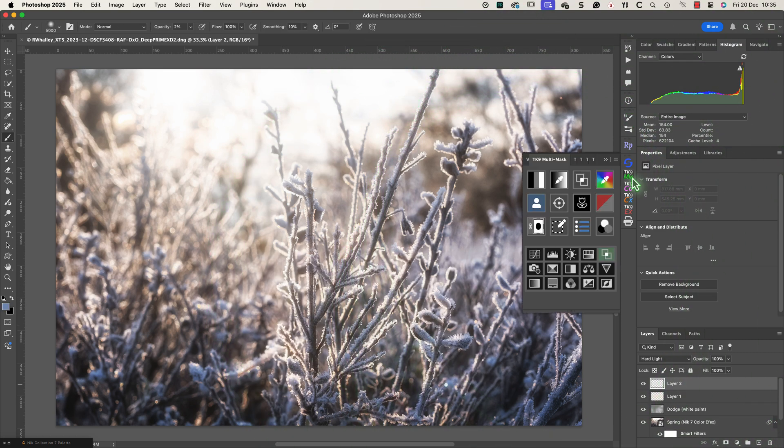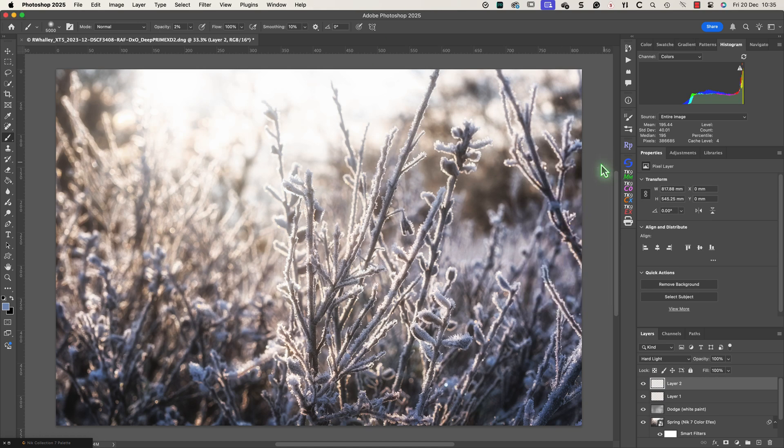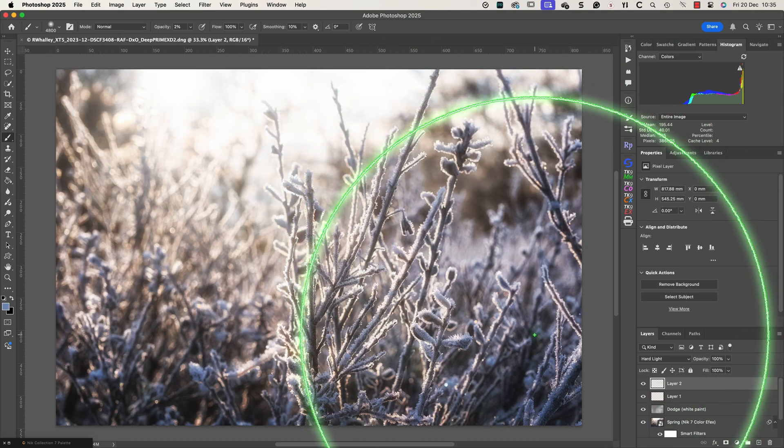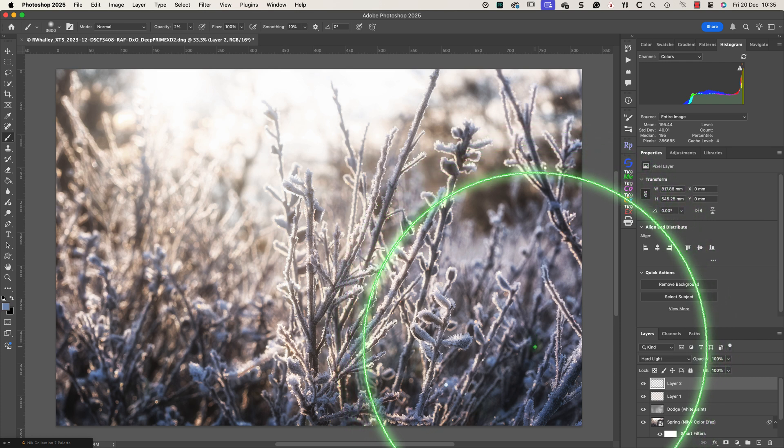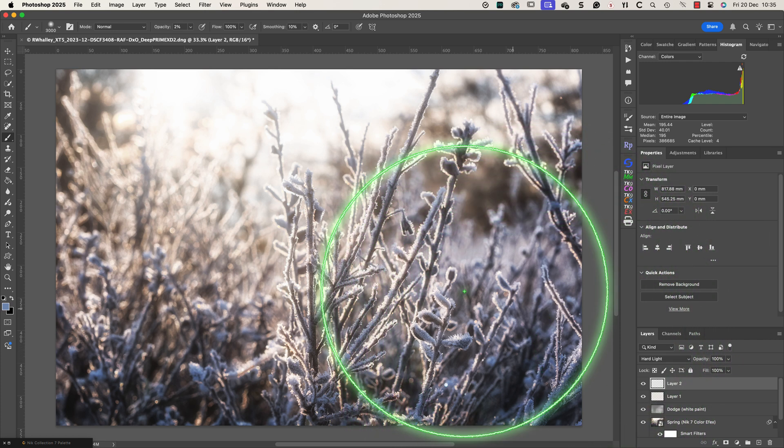I can then use the TK Actions plugin to select the area I want to adjust and load that as a new selection. I can then paint over the areas that have frost in the shadows on either side.